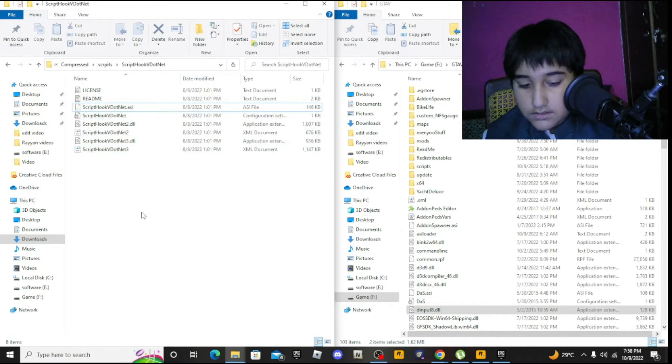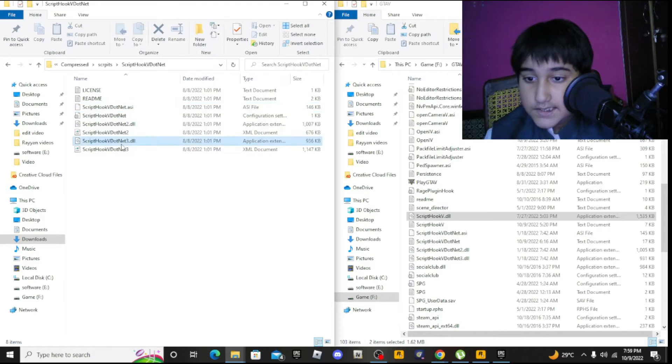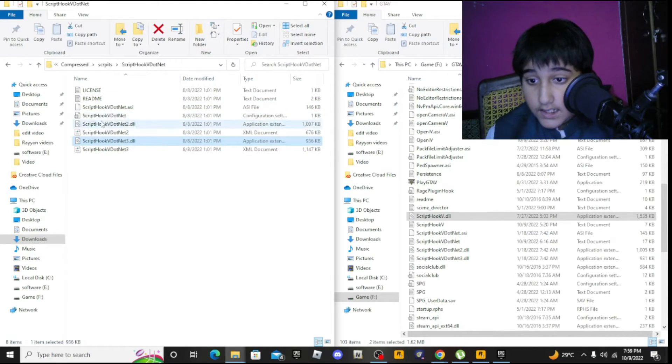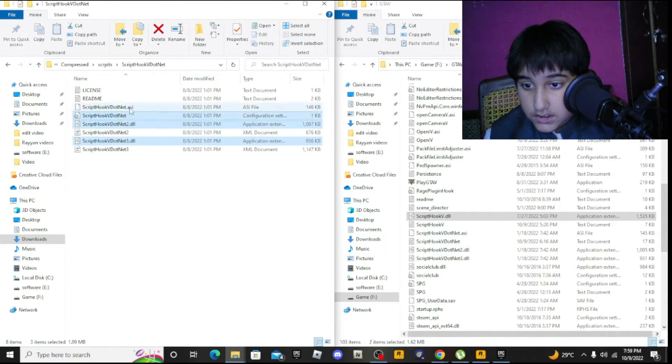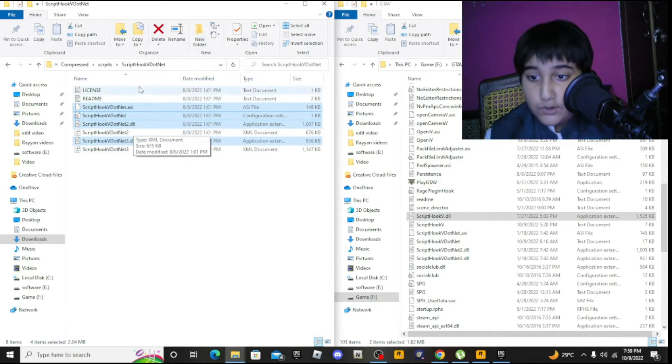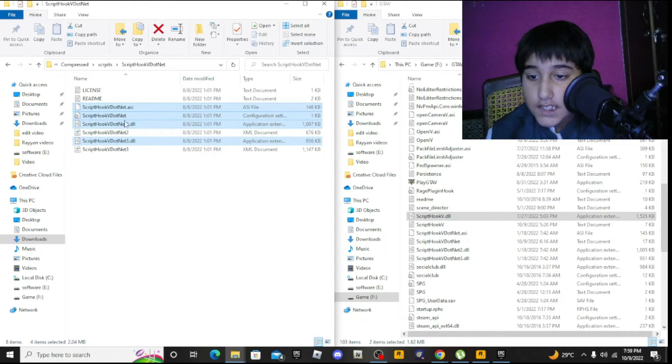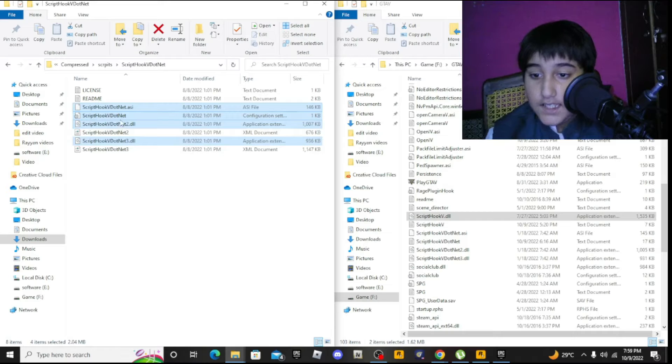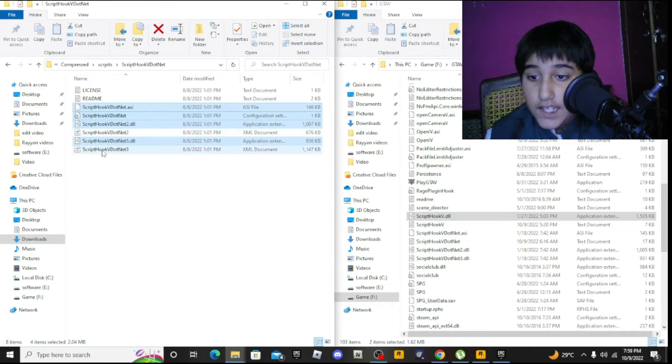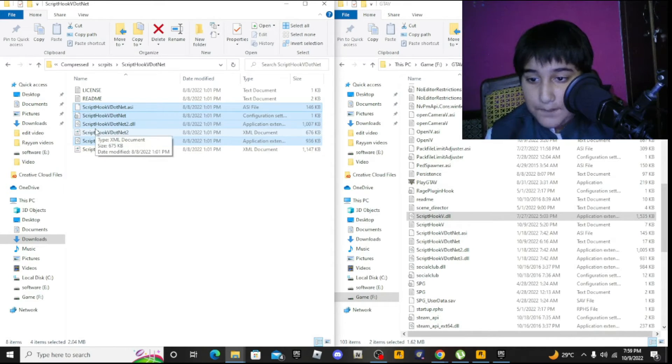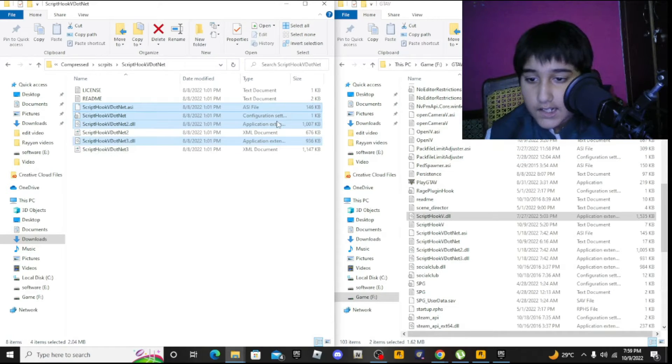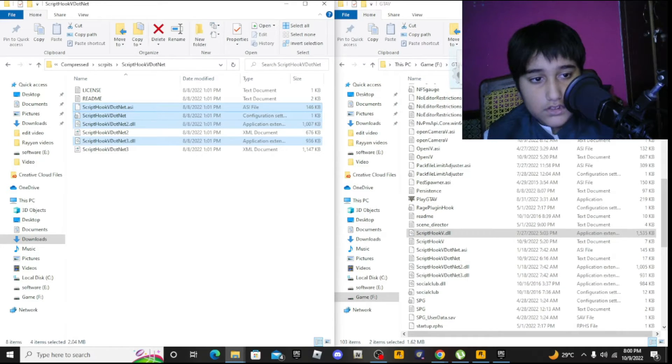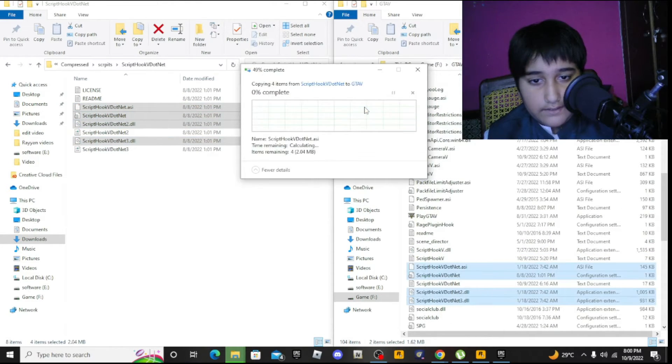Now for Script Hook V .NET - select these three files: ScriptHookVDotNet.asi, ScriptHookVDotNet2.dll, and ScriptHookVDotNet3.dll. Drag and drop these to your game directory and you're done with it.